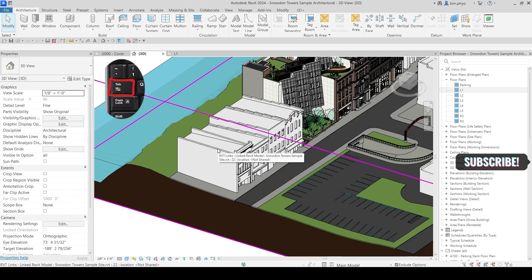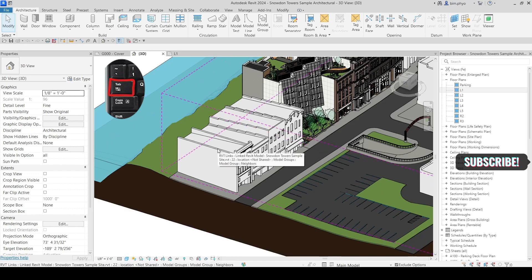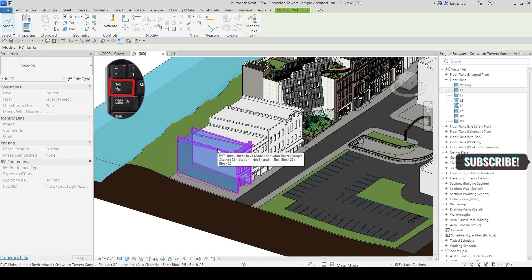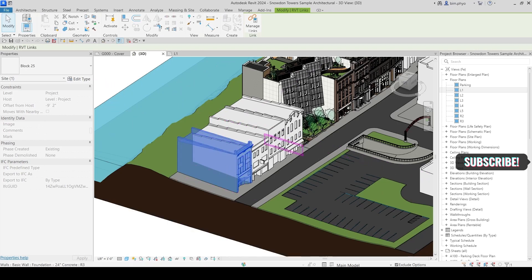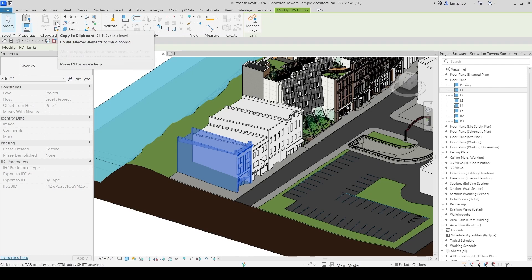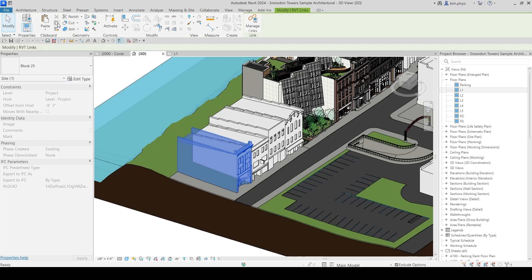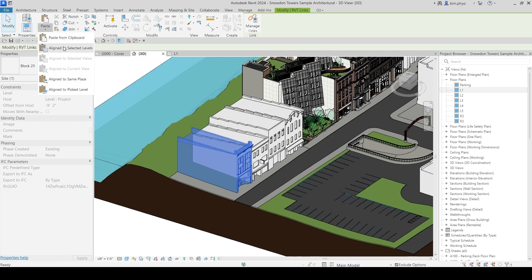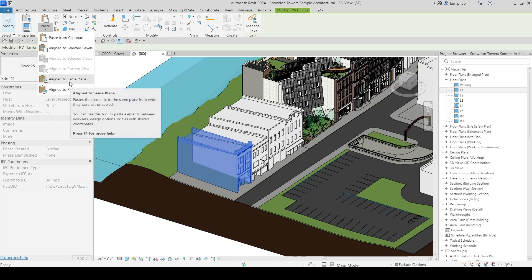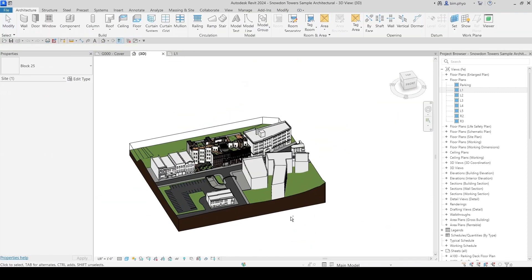You can also select an individual element in the link and copy it. Hover over it, press Tab, then select it. Go to the Modify ribbon, look for the Clipboard section, and use Copy — press Ctrl+C or Ctrl+Insert — then paste it wherever you want, such as aligned to the same place.